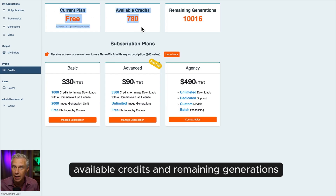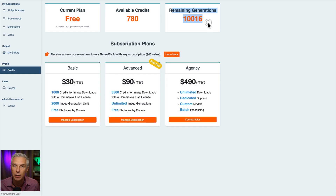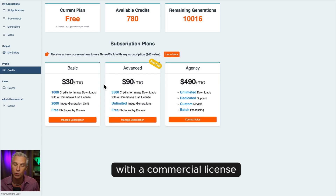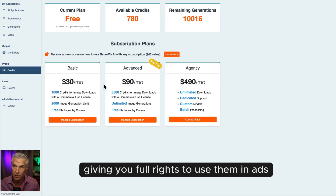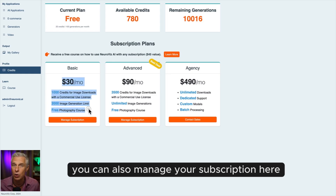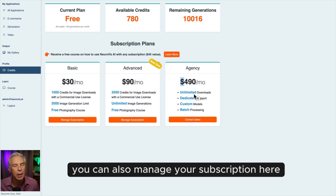Credits are used when downloading images with a commercial license, giving you full rights to use them in ads, marketing, or any business application. You can also manage your subscription here.